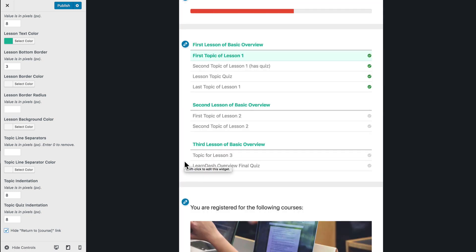So those are all the options that we currently have. We probably will add some at a future date, but as of right now, there are 17 different options for the course nav widget. I hope you guys like it, and if you have any questions, please feel free to reach out.